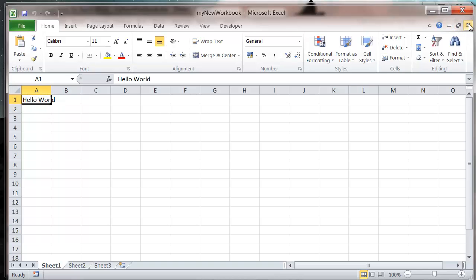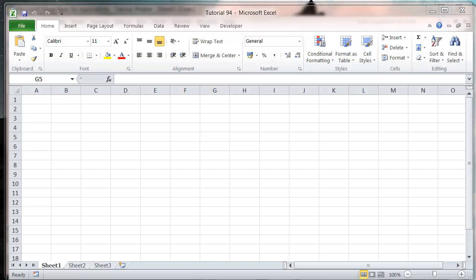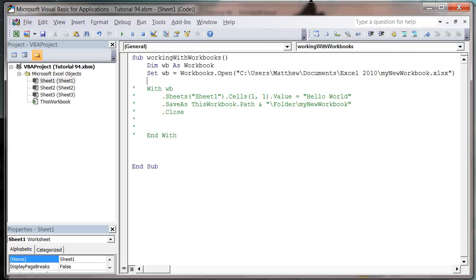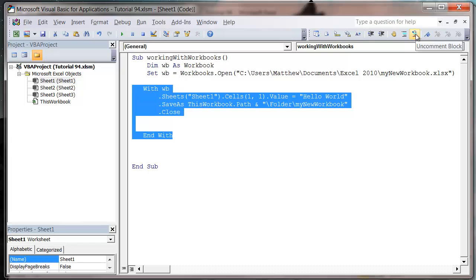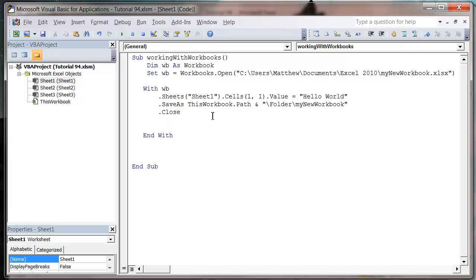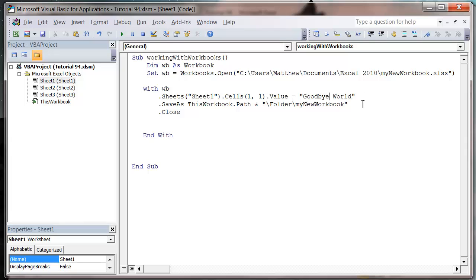So I'm just going to overwrite this Hello World and then save it down. So let's just change my code. So let's bring this bit back. So uncomment block. And then I want to change it to, let's just say goodbye world.